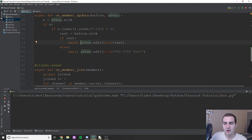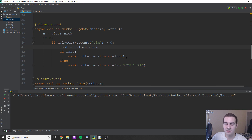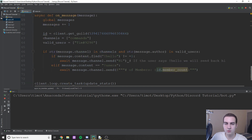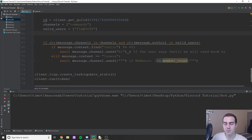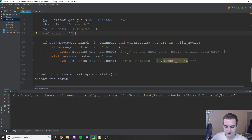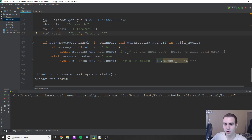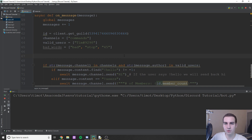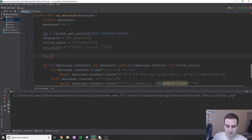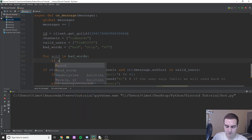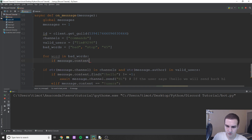You guys can play with this — it's probably not the best if your existing nickname already contains 'tim', but anyway. Now let's work on deleting messages. I'll create a list: bad_words = ['bad', 'stop', '45']. Obviously you can make these swear words. If we want to automatically moderate these words and delete messages containing them, we'll make a for loop iterating over bad_words.